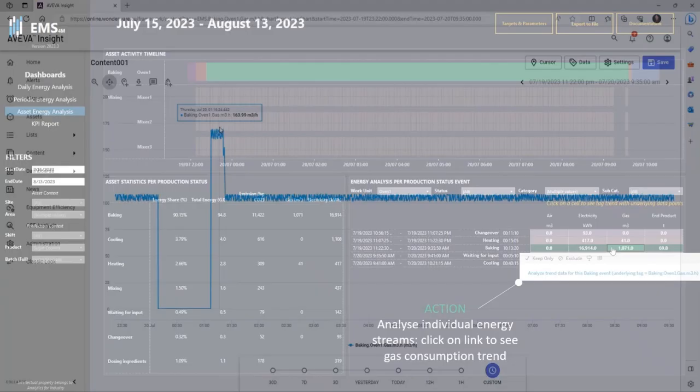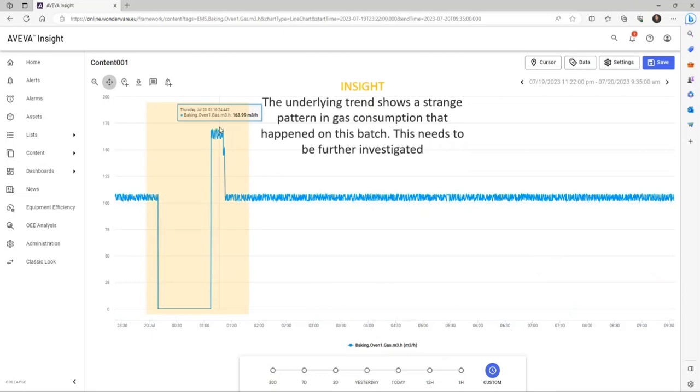When I click on the link, I see all the underlying trends, which shows a strange pattern in gas consumption that happened on this batch. This needs to be further investigated.